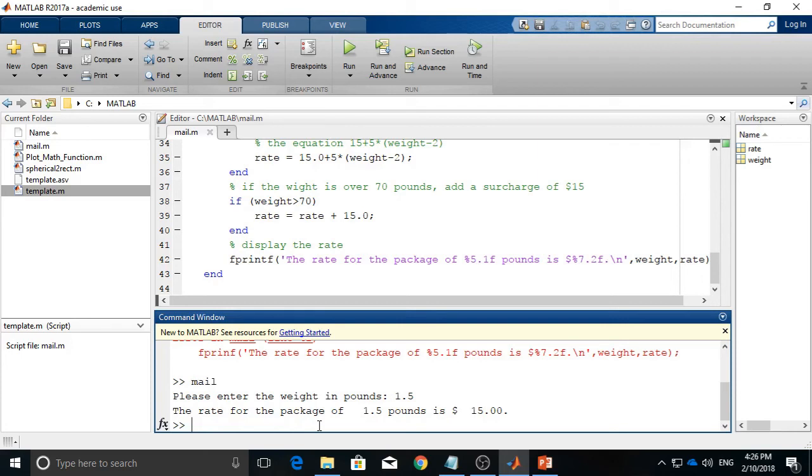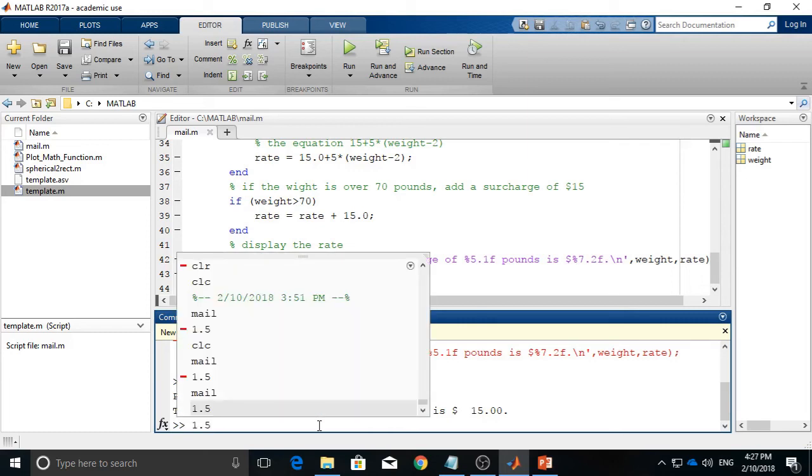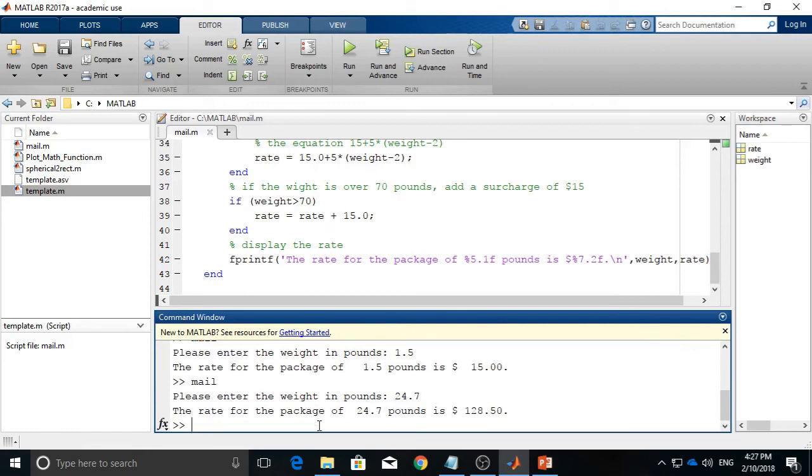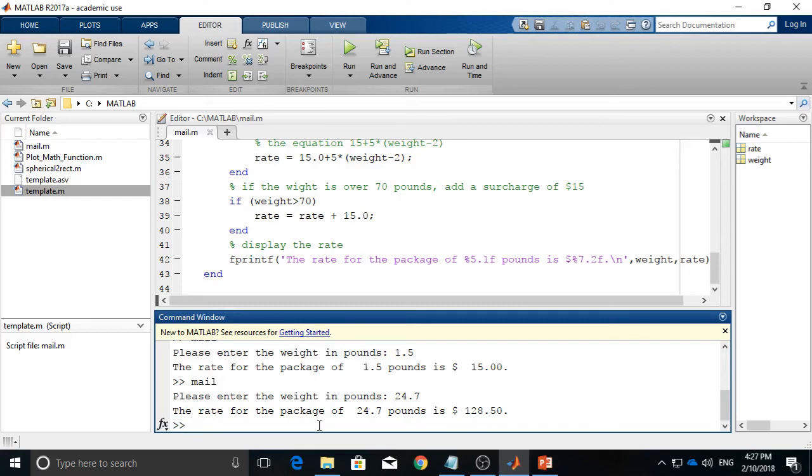And next, I will enter something different. For example, I will say 24.7. So I run the code again. I will pick up the mail, and then I will enter 24.7. And it gives me the rate of $128.50. I don't think this is the correct answer. So there must be something wrong in the code.